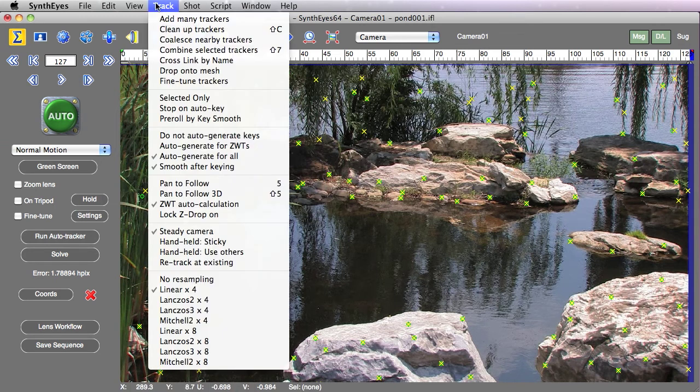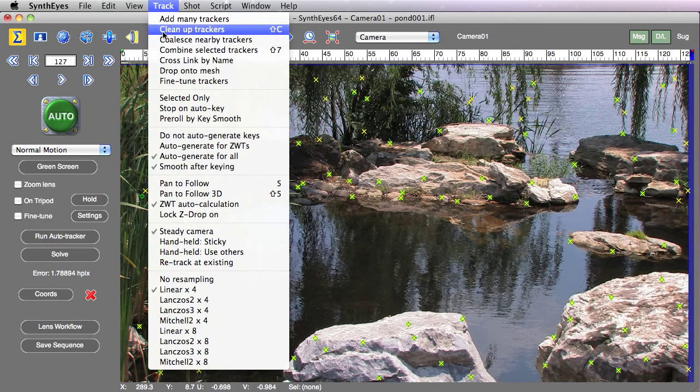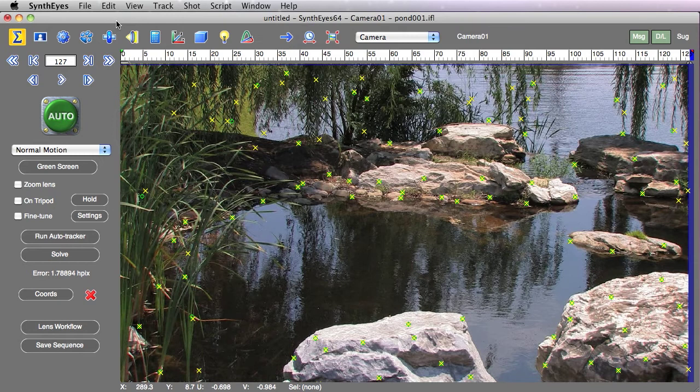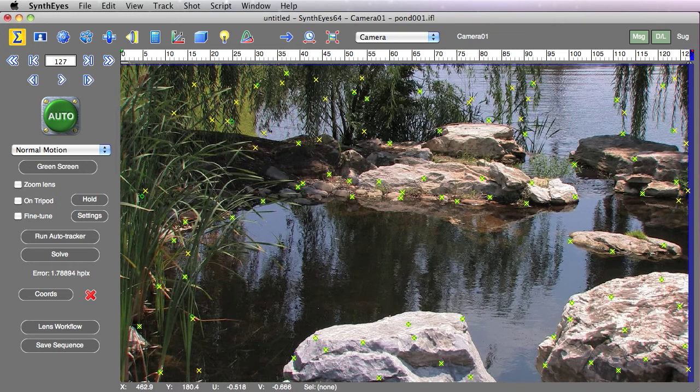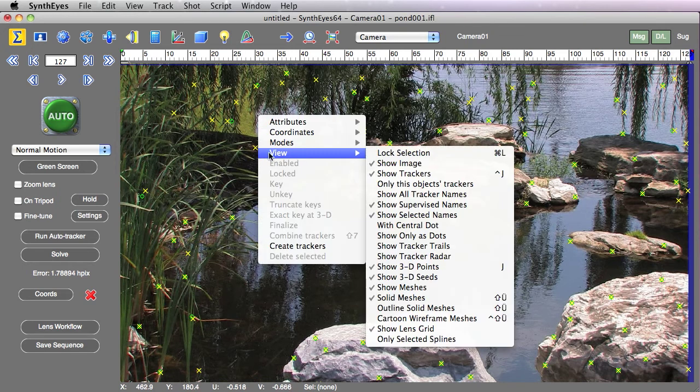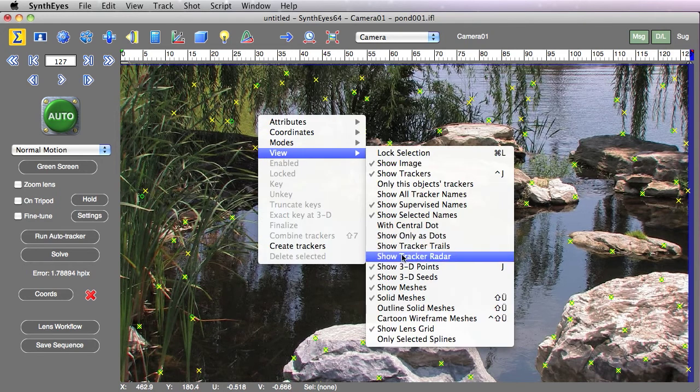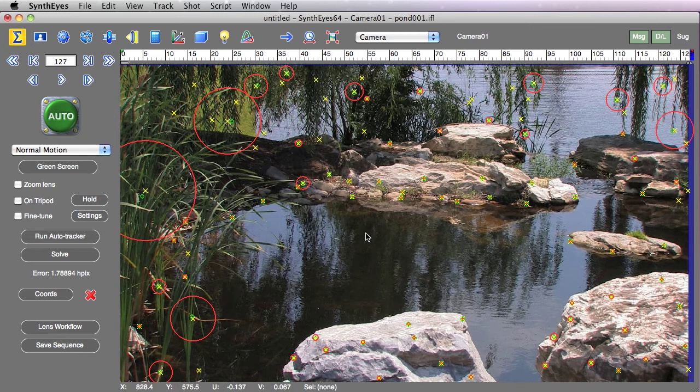Now Synthes has always featured the cleanup trackers tool, which is one way to identify that. But for this tutorial, we're going to concentrate on just some of the new methods in 2011, starting out with a new display technique called tracker radar.